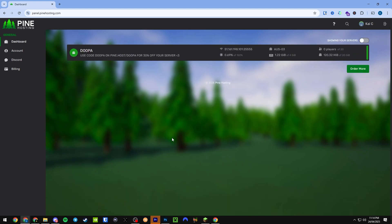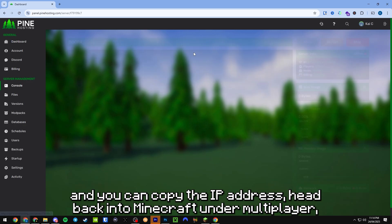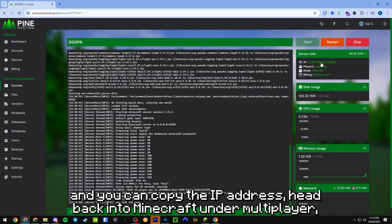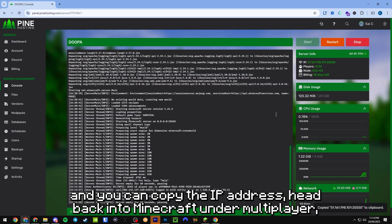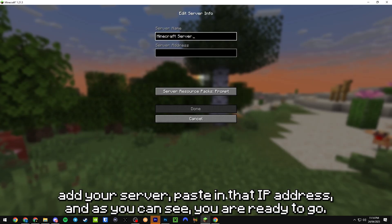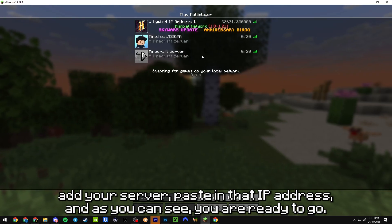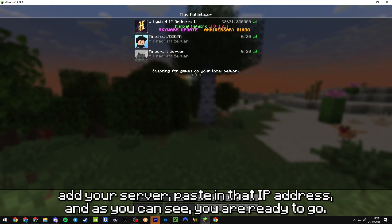Basically you just log into your panel and you can copy the IP address. Head back into Minecraft under multiplayer, add your server, paste in that IP address, and as you can see you are ready to go.